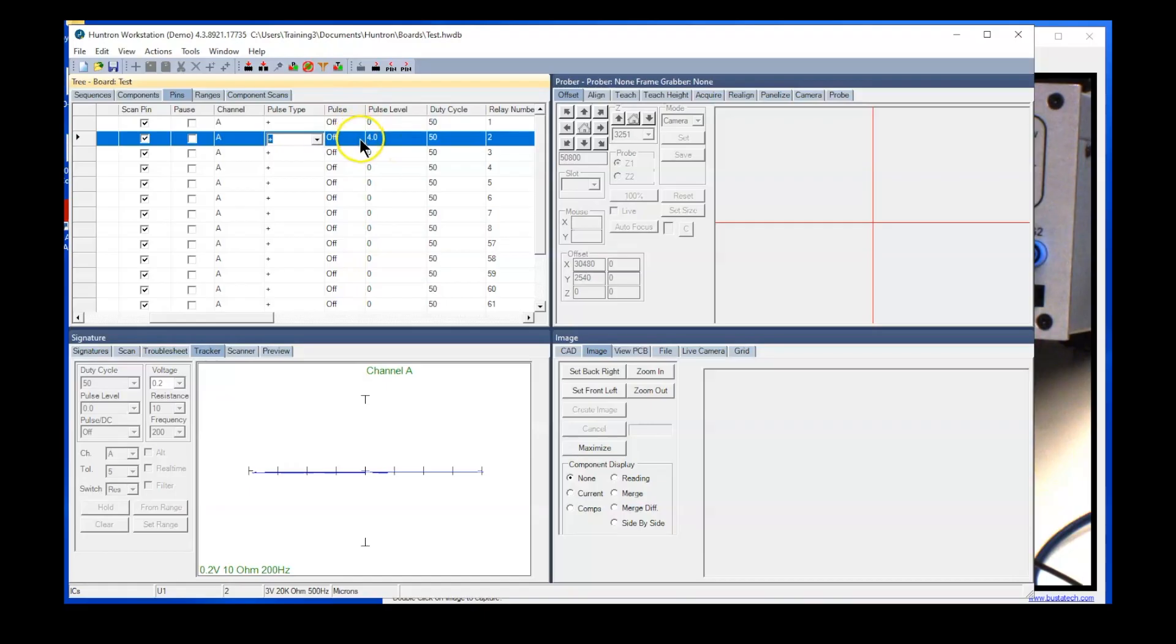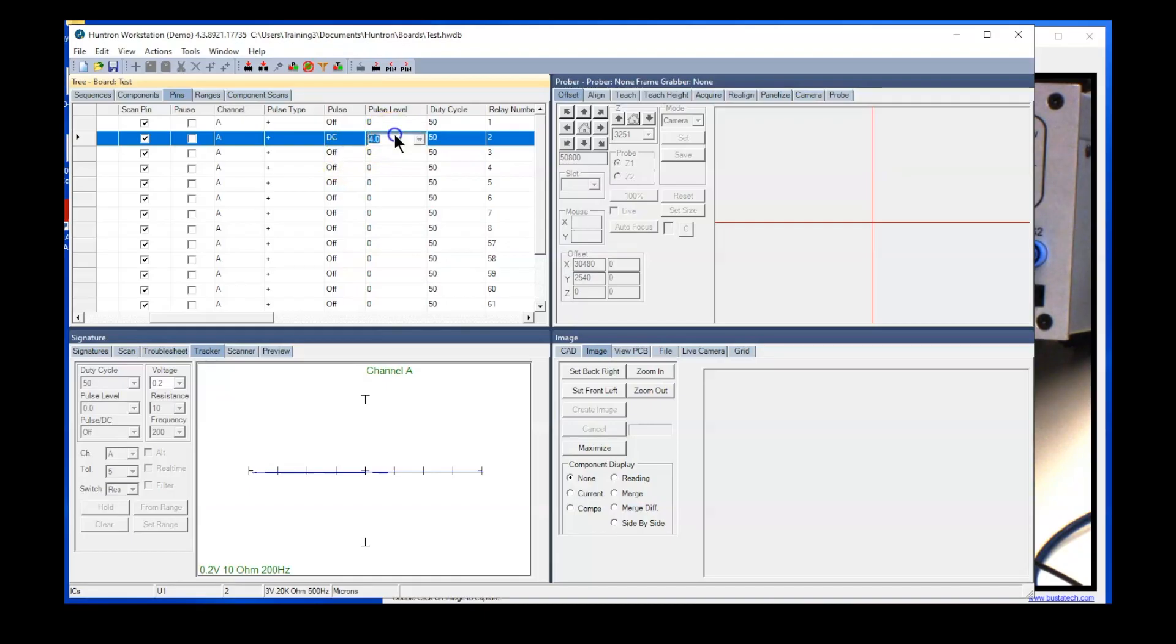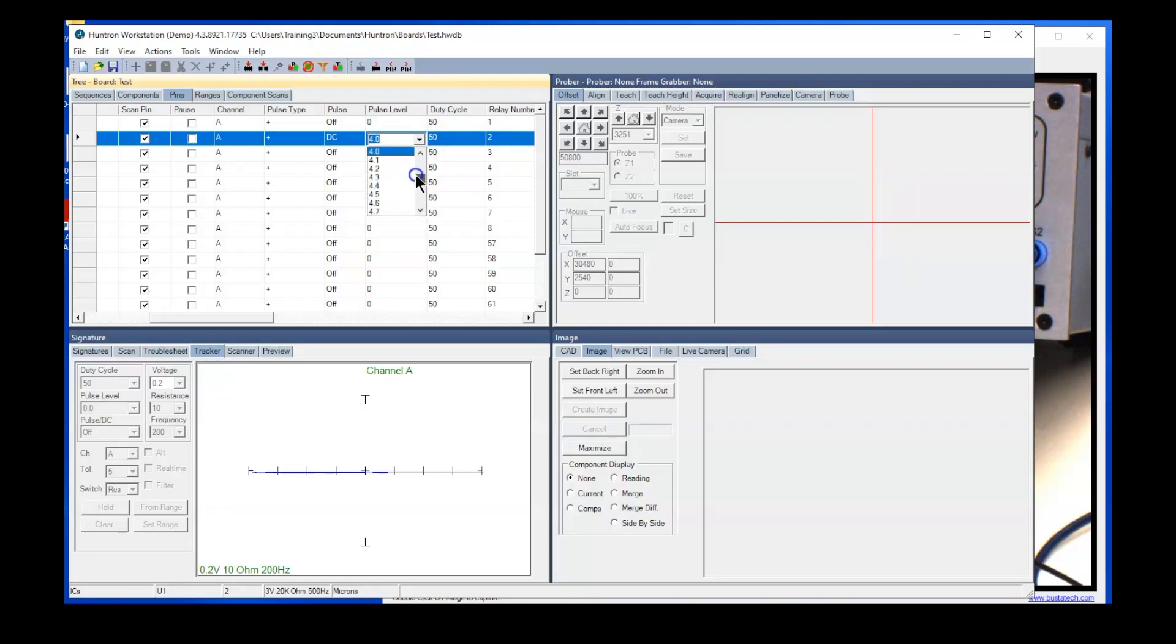And then you can select a level. You can see I had it pre-selected here at four volts, but you can set that anywhere from zero up to ten volts. So let's say maybe about five volts. And then if you are using a pulse mode, you can select the duty cycle from 50% all the way down to 2%.